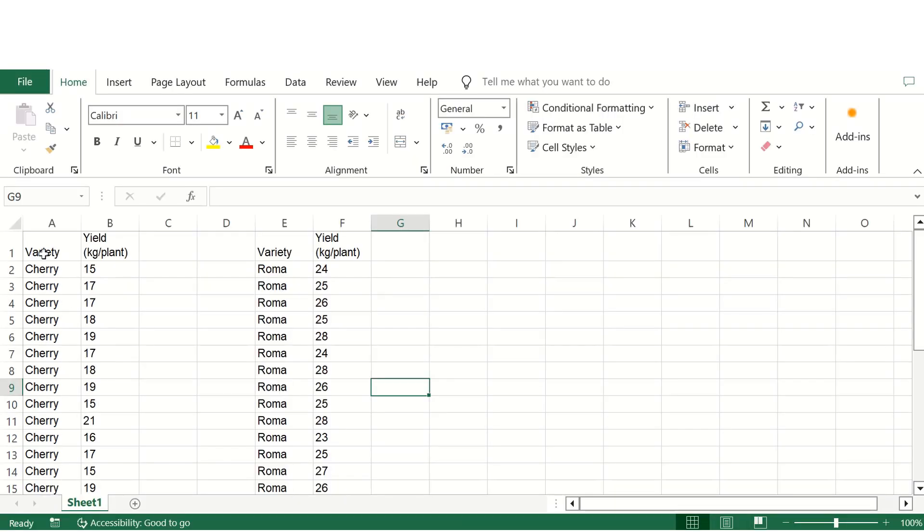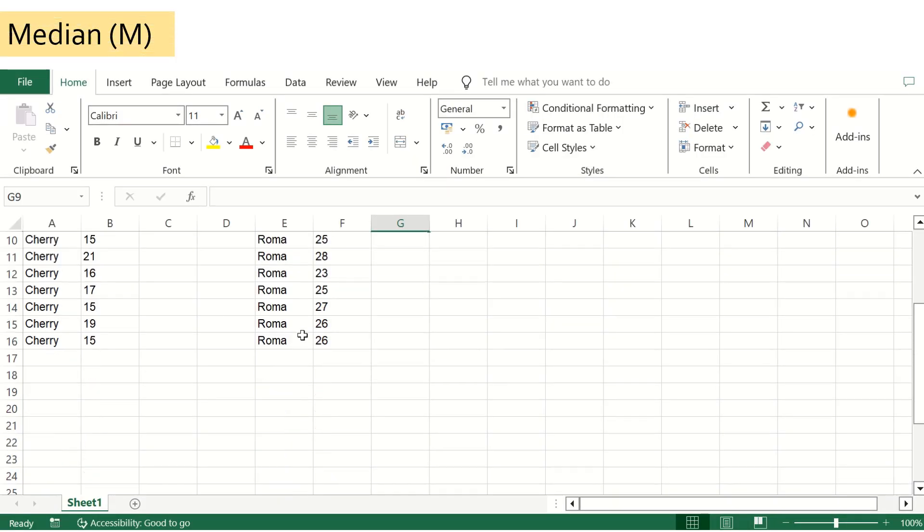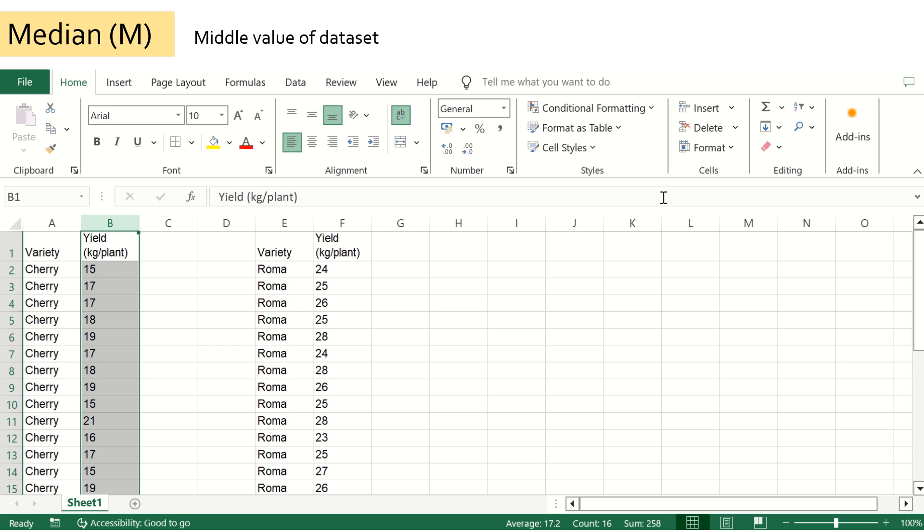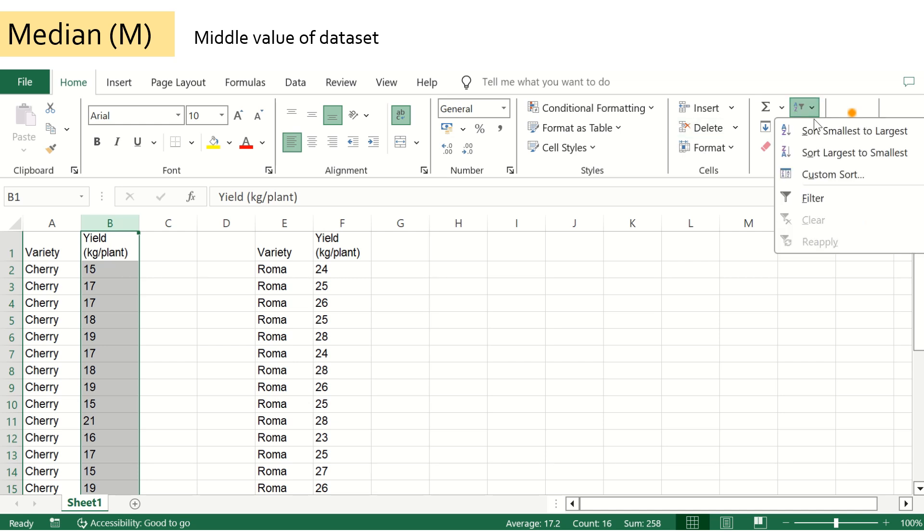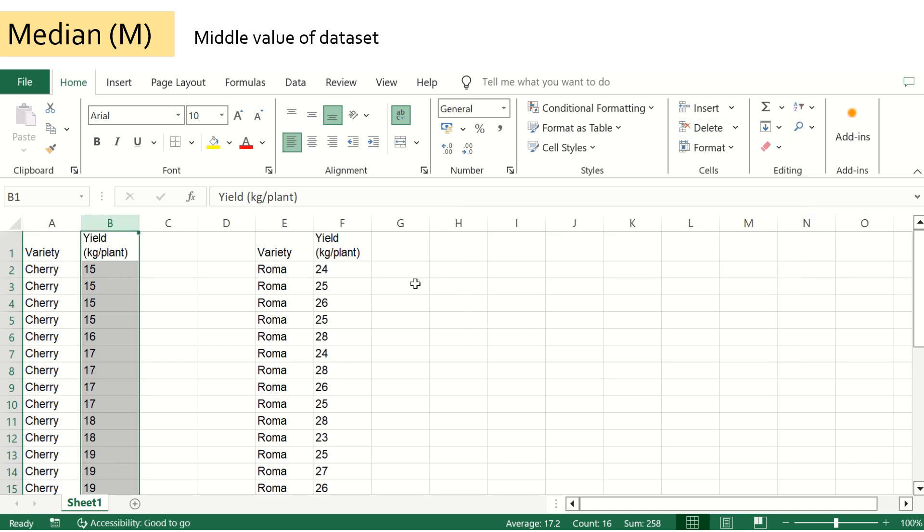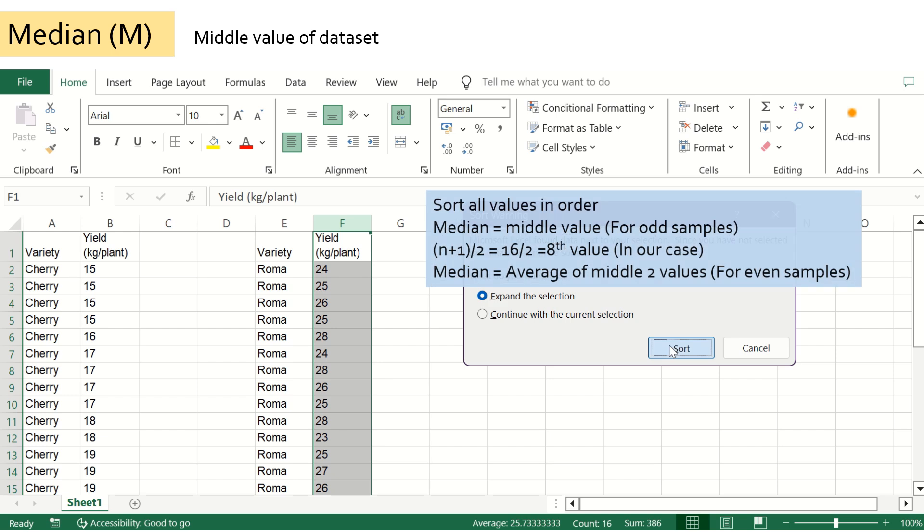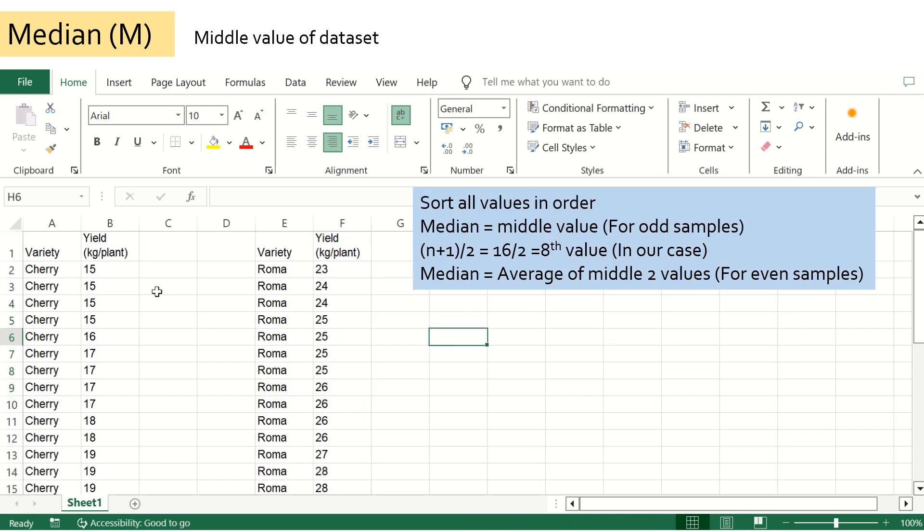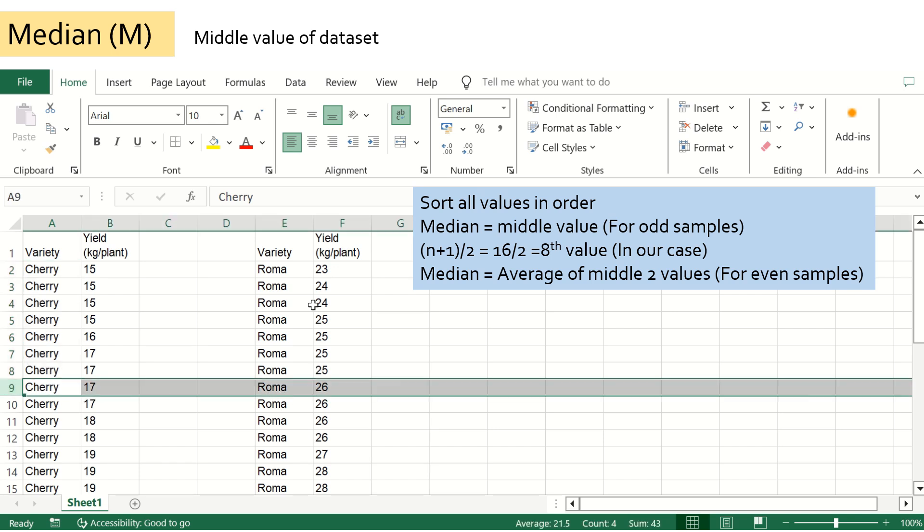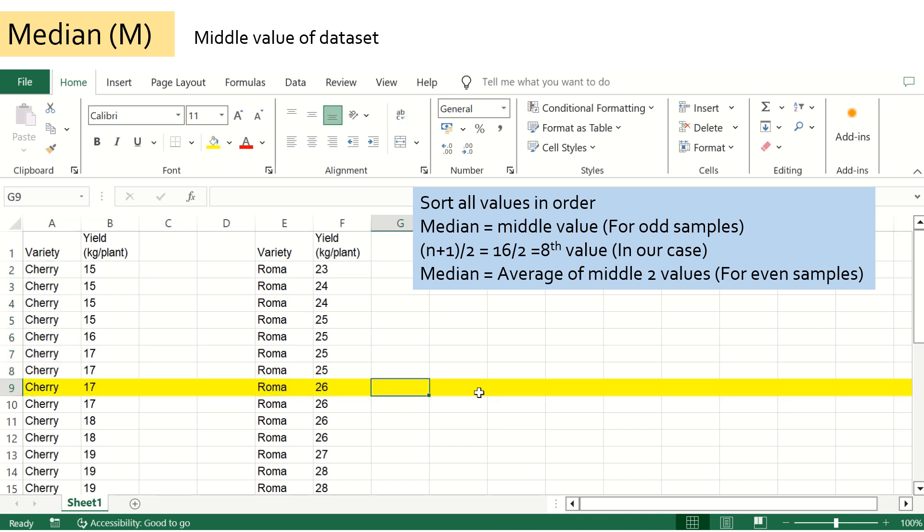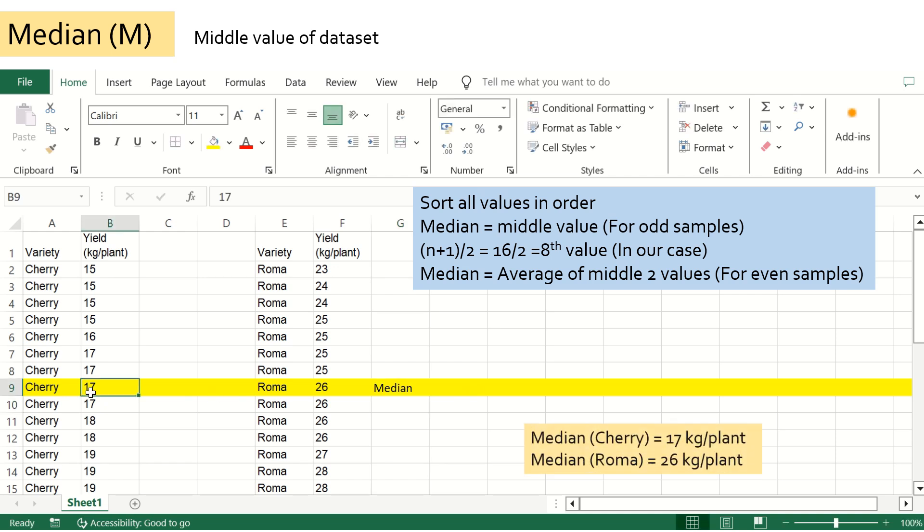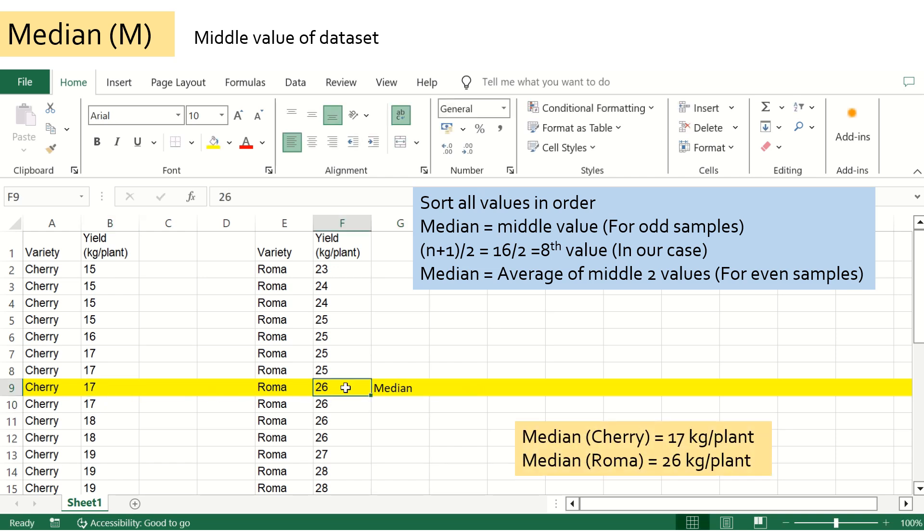The next measure of central tendencies is median. Median is the middle value when the whole data is arranged in ascending or descending order. If the dataset numbers are odd, the middle value is the median. But if the dataset is even, the median will be the average of the middle two values. In our case, the dataset is 15, which is odd, so the middle value will be the median, which is 17 for cherry tomato and 26 for roma variety.